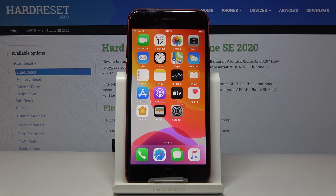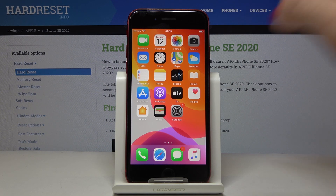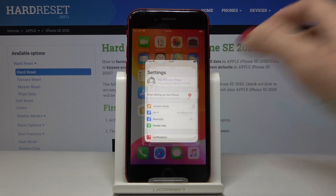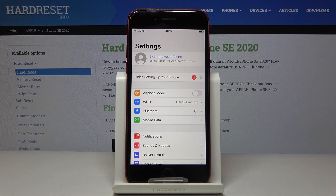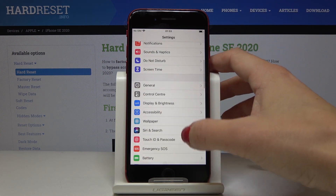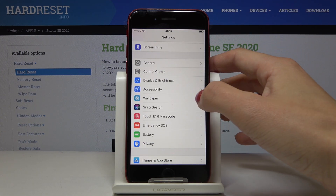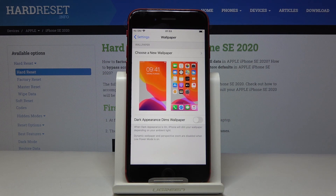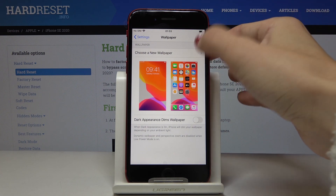Here I've got Apple iPhone SE 2020 and let me show you how to change wallpaper on the following device. At first you have to open the Settings, then scroll down, find and select Wallpaper, and here just click on Choose a New Wallpaper.